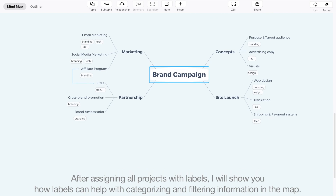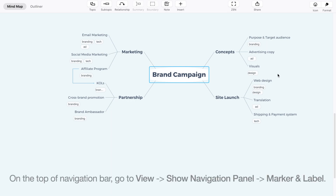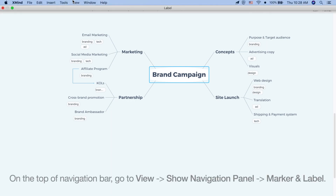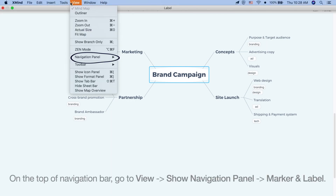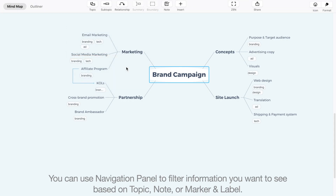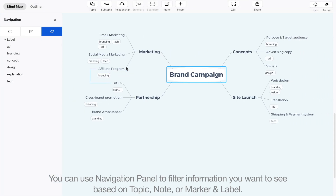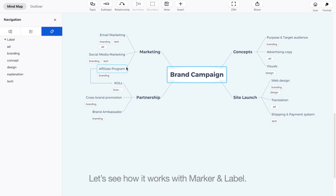After assigning all projects with labels, I will show you how labels can help with categorizing and filtering information in the map. On the top of the navigation bar, go to View, Show Navigation Panel, and Marker and Label. You can use the Navigation Panel to filter information you want to see based on topic, note, or marker and label. Let's see how it works with marker and label.